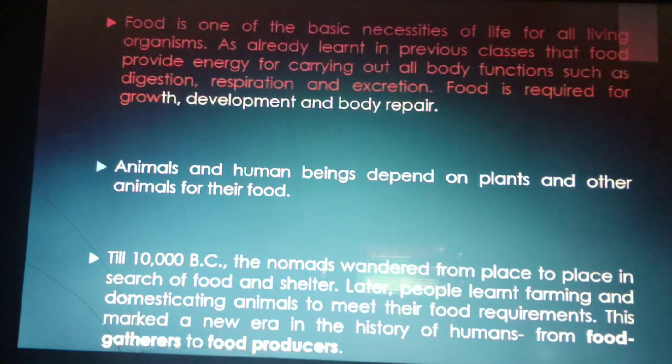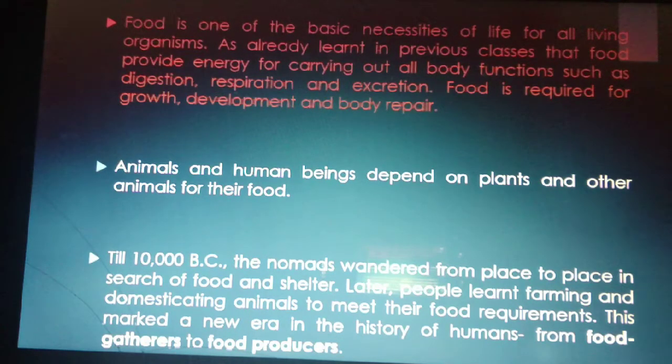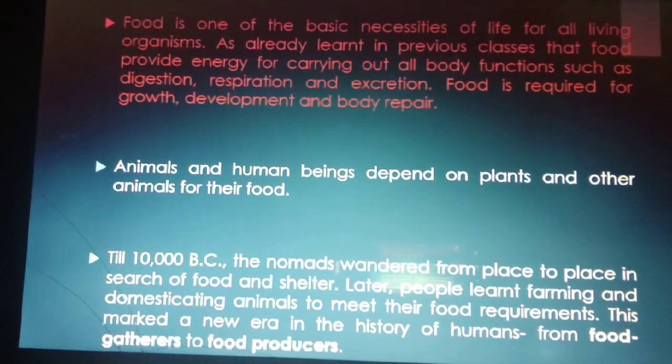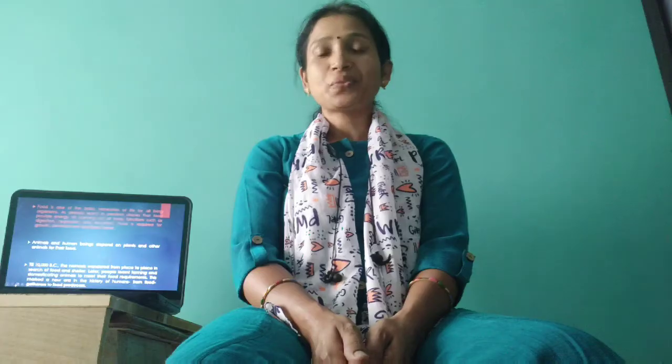Food is one of the basic necessities of life for all living organisms. As already learnt in previous classes, food provides energy for carrying out all body functions such as digestion, respiration and excretion. Food is required for growth, development and body repair. Water and air are also extremely essential for survival of any organism. Nutrients in the food give our body energy.